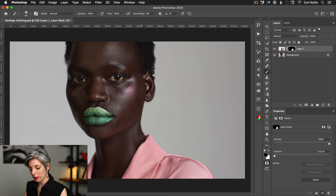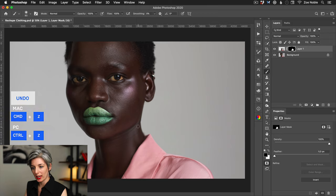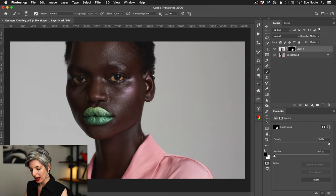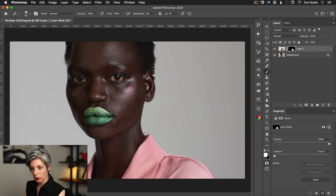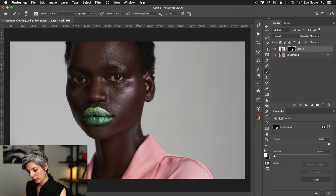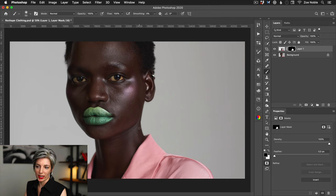Let me undo that with command Z, and I'm just going to bring back her neck area and I can just switch again. So I'm now back to painting with white and I can do this as many times as I want to perfect this area.